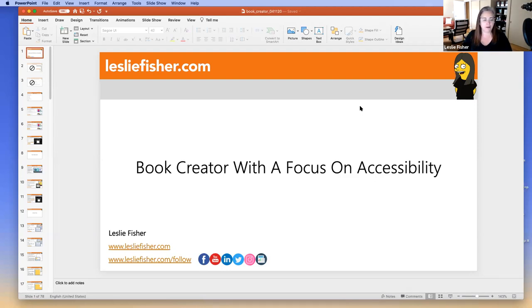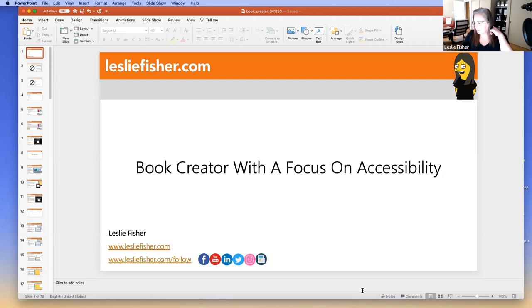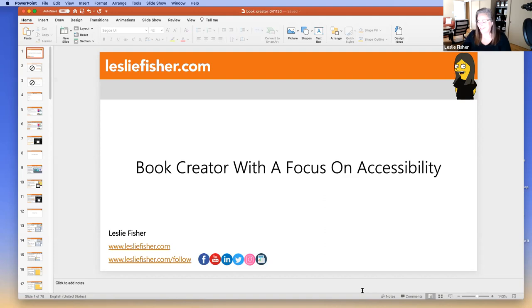Wow, look at all of that. How many of you were in my last webinar on Book Creator? I already warned you there's going to be a little bit of repeat. So are you guys going to forgive me for the repeat? Hopefully so.